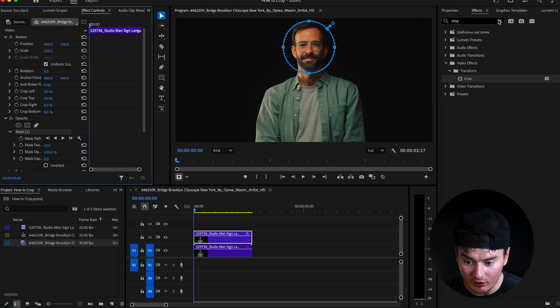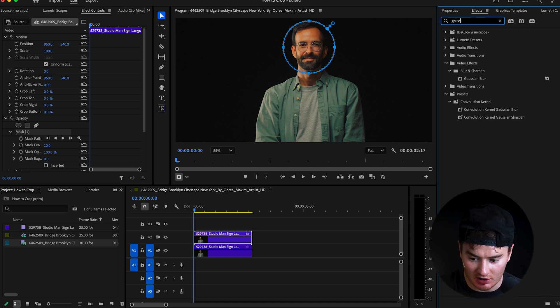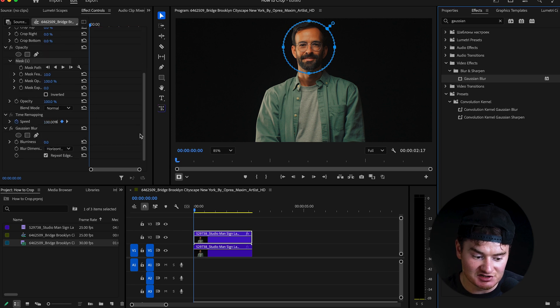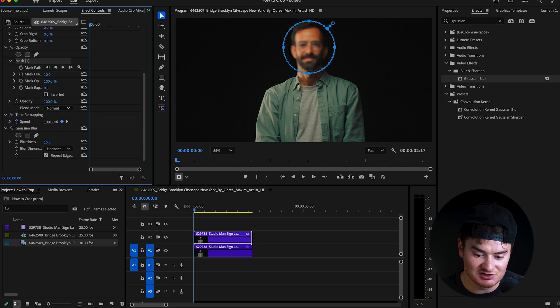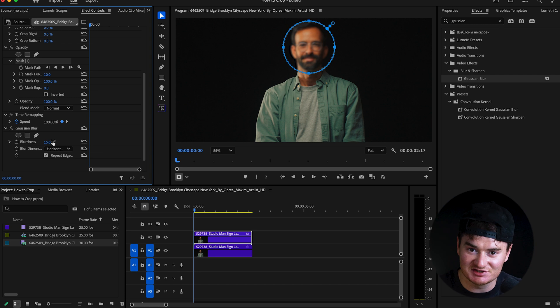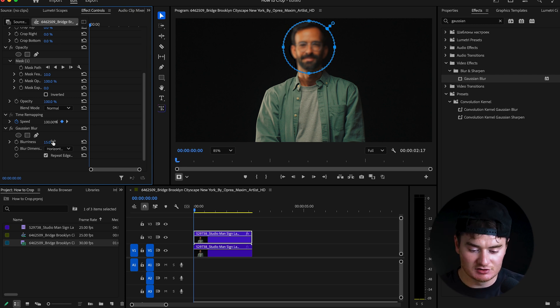So what you can do is go to Effects, search up Gauge and Blur, add it to the top clip. And as you can see what's gonna happen, the circle mask will be blurred. Makes sense? So that's another reason why you might want to use the crop or the mask tool for your videos.